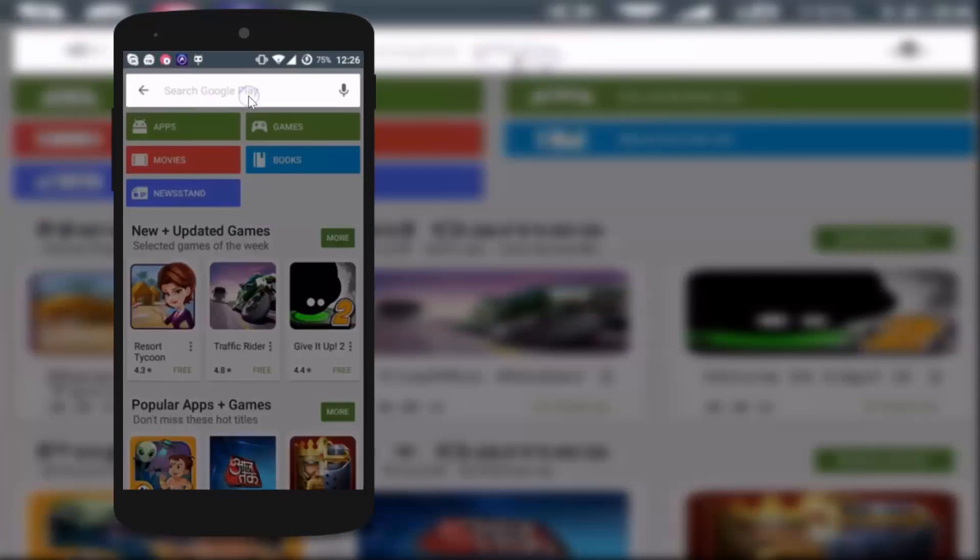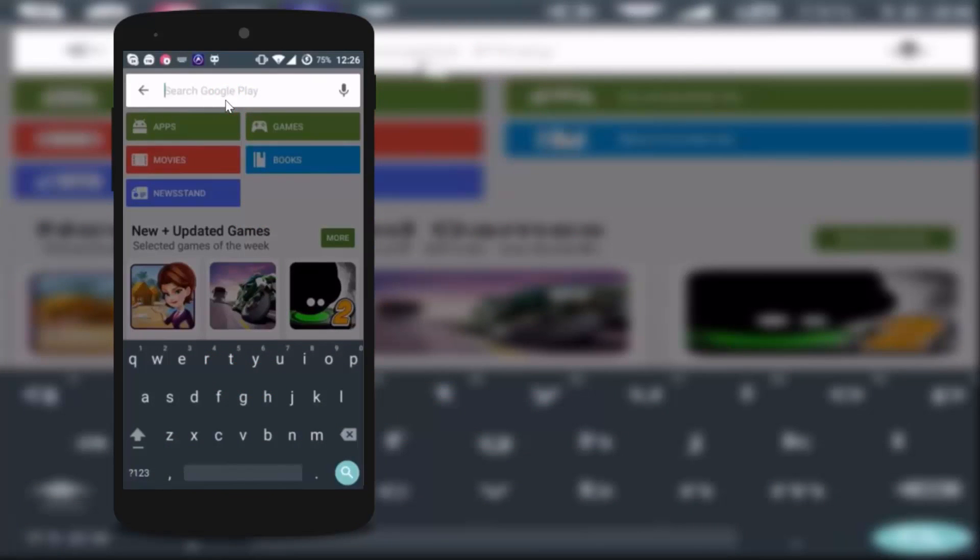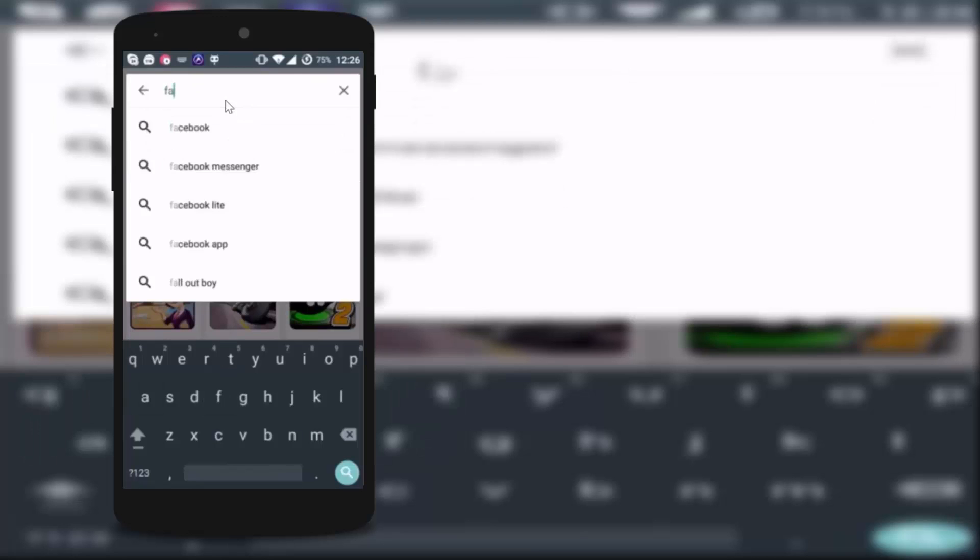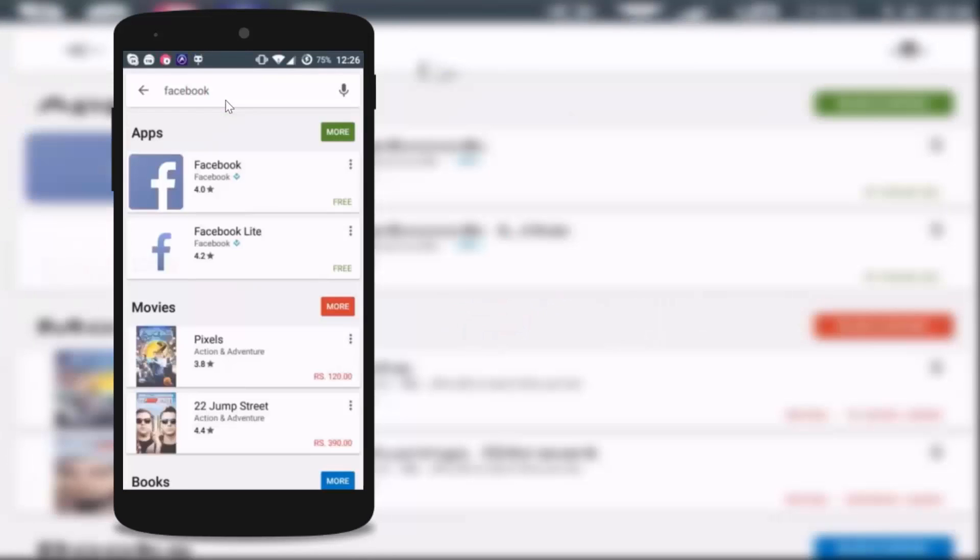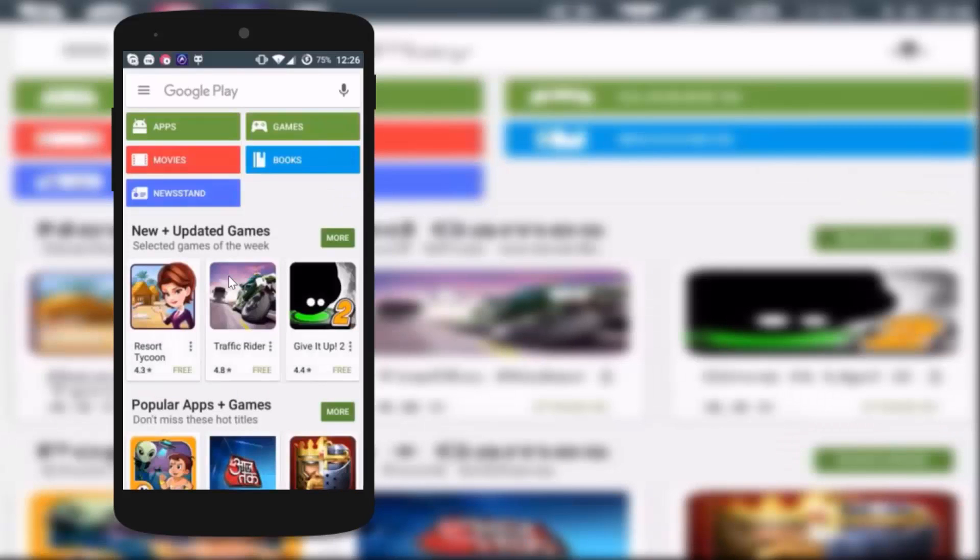Tap on search box and search any app that you like. I am searching here for Facebook. As you can see it is showing Facebook apps, so it is now working.